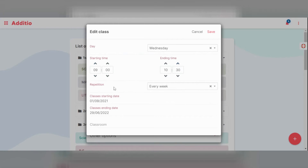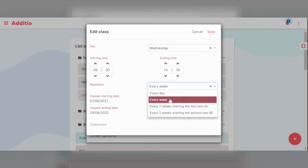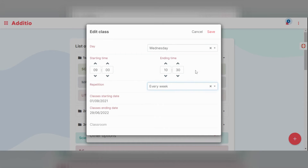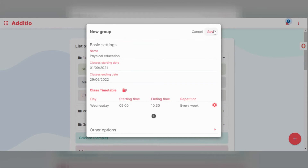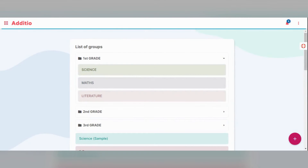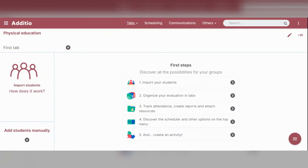You can also set if the class is going to be repeated every day, every week, or every two weeks, starting as week A or week B. Once all the information has been added, just click on the save button and the system will automatically redirect you to the group you have just created.